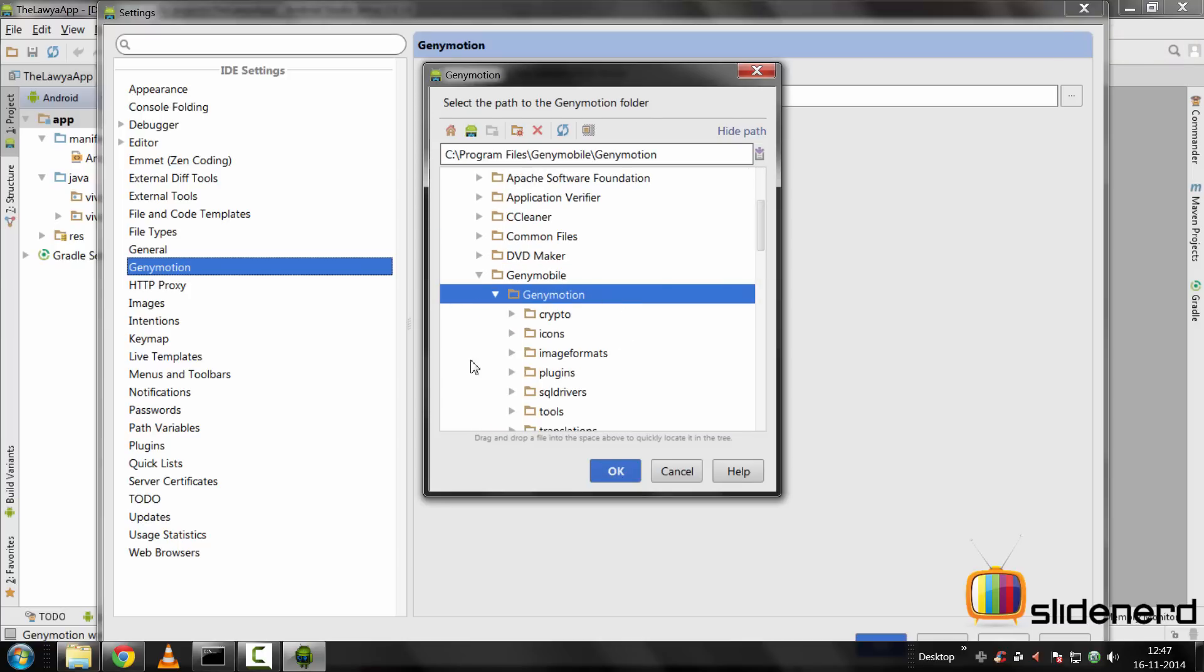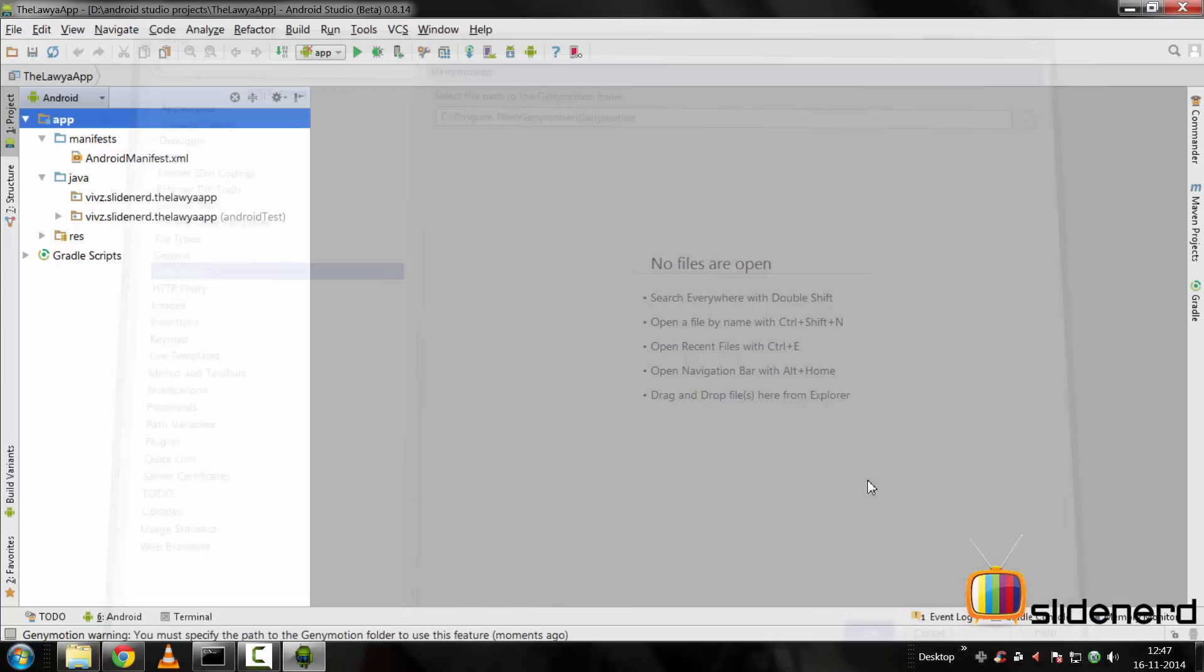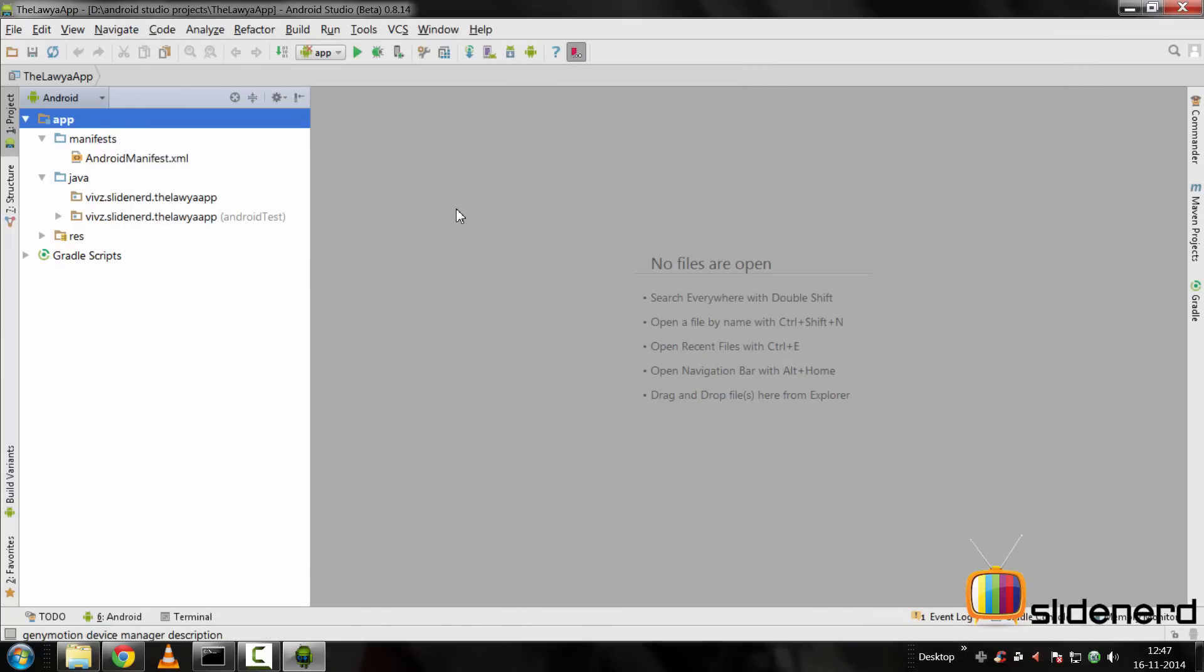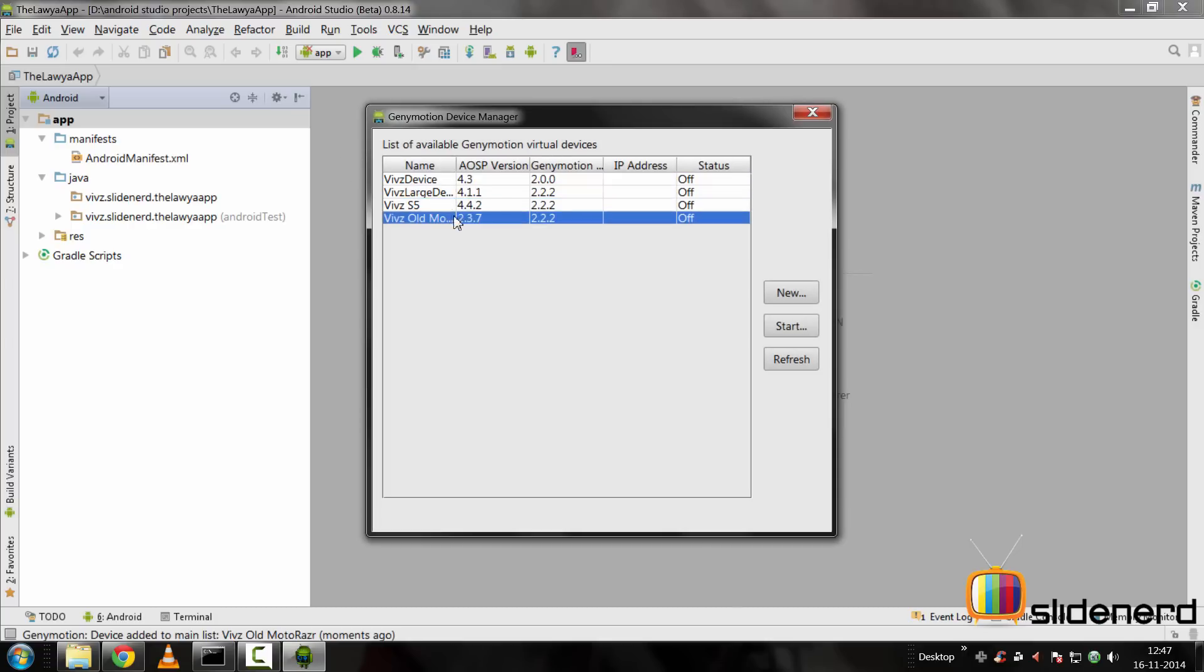I'll click OK here and apply at the bottom, which I cannot see myself, click OK again. Now if I go here and click the GenyMotion icon, I should be able to see all the devices out there that I want.